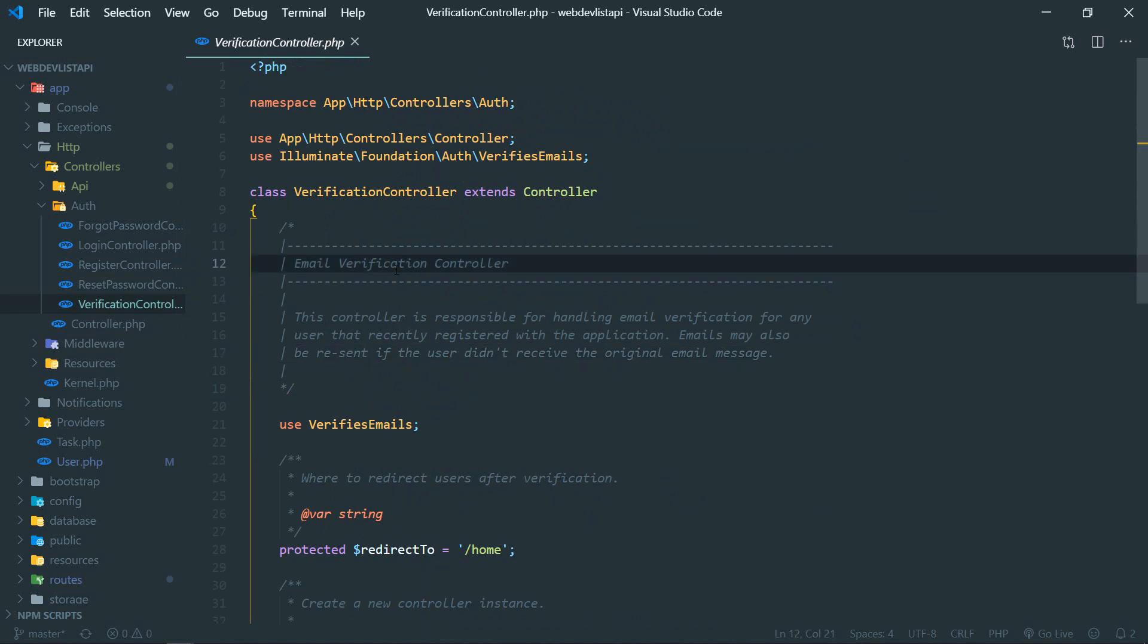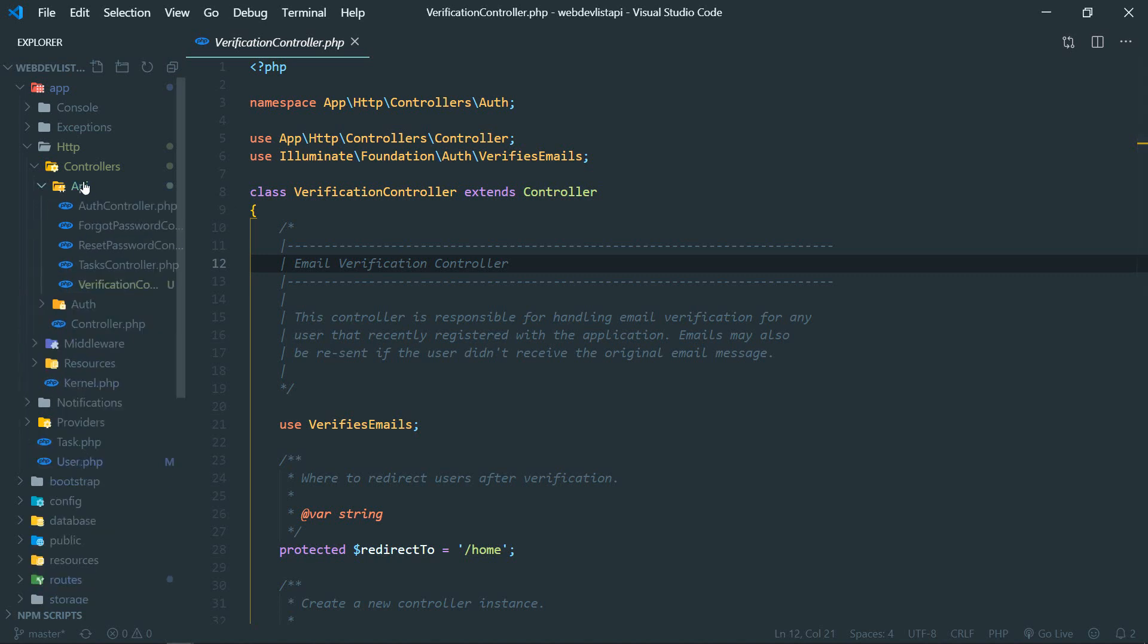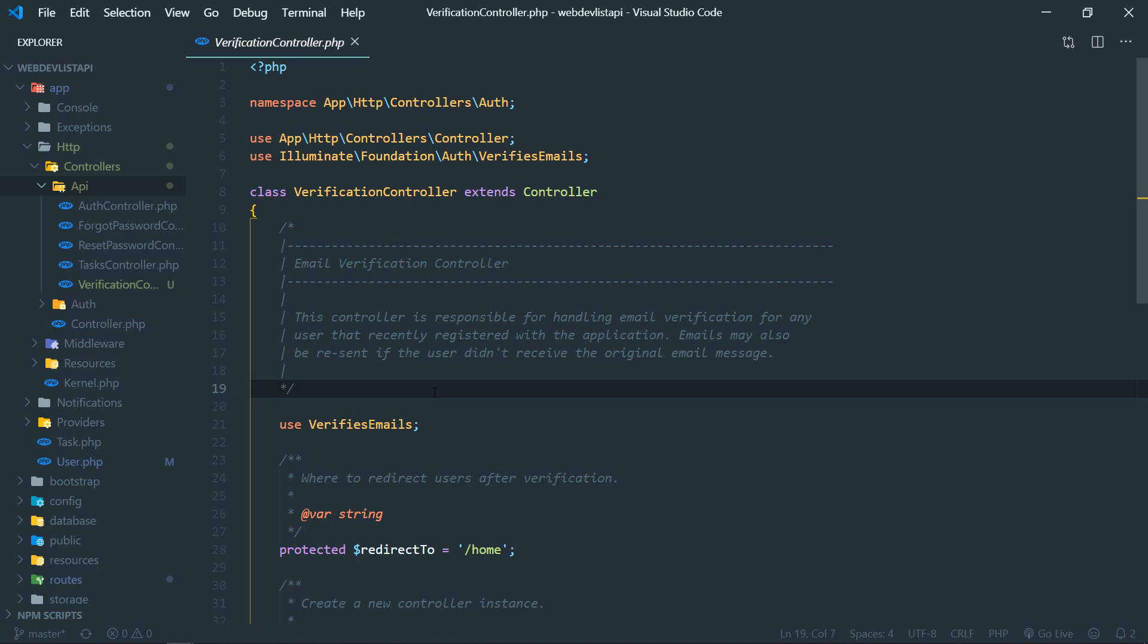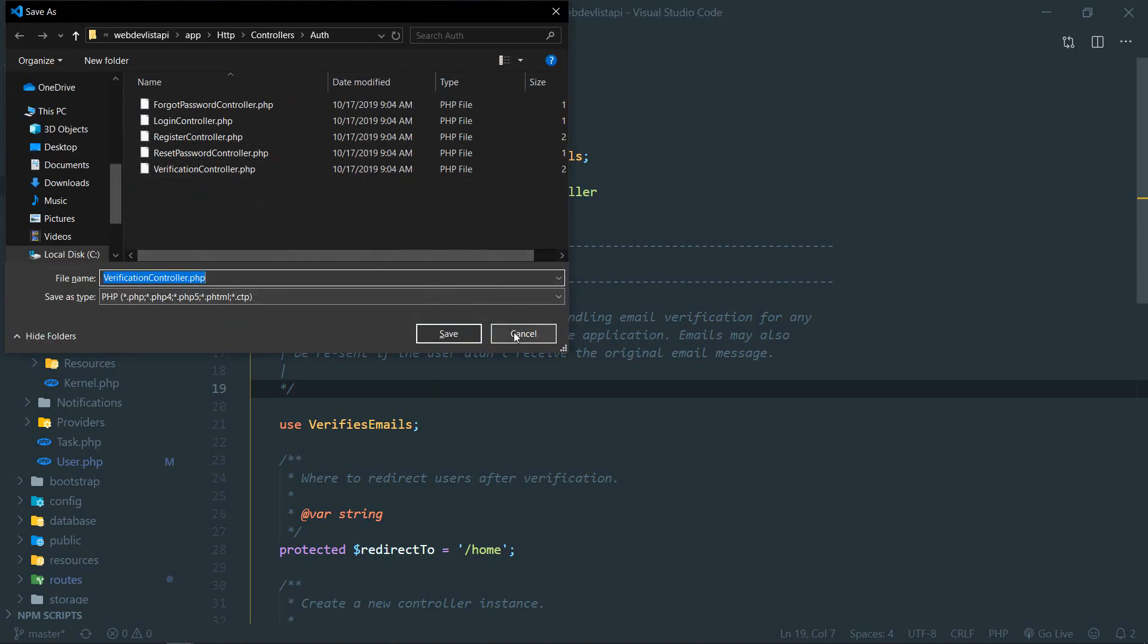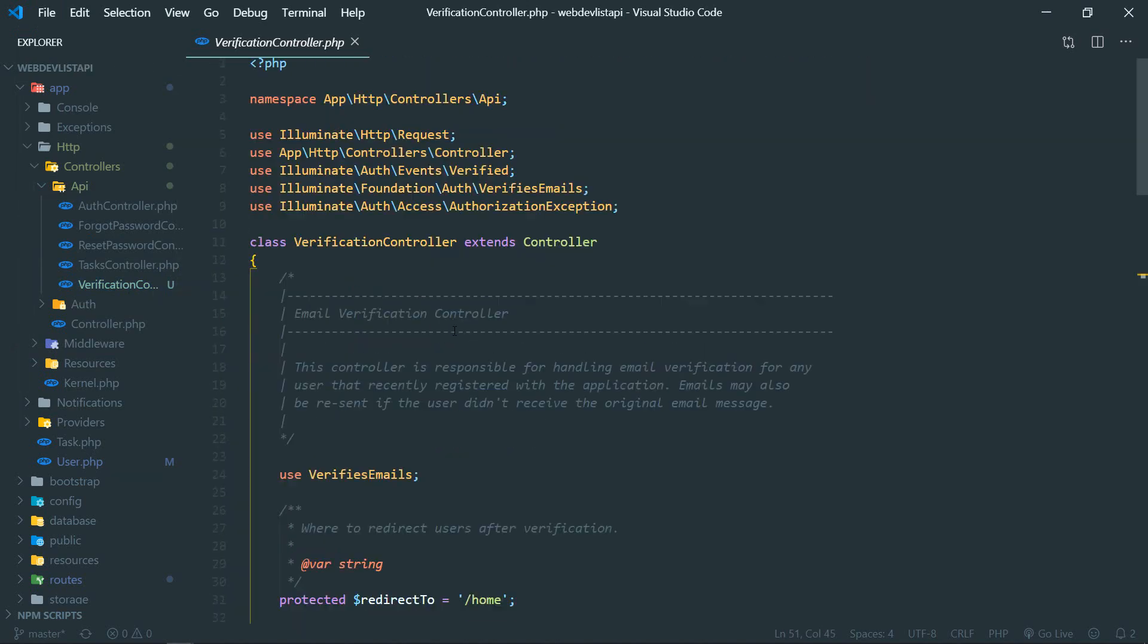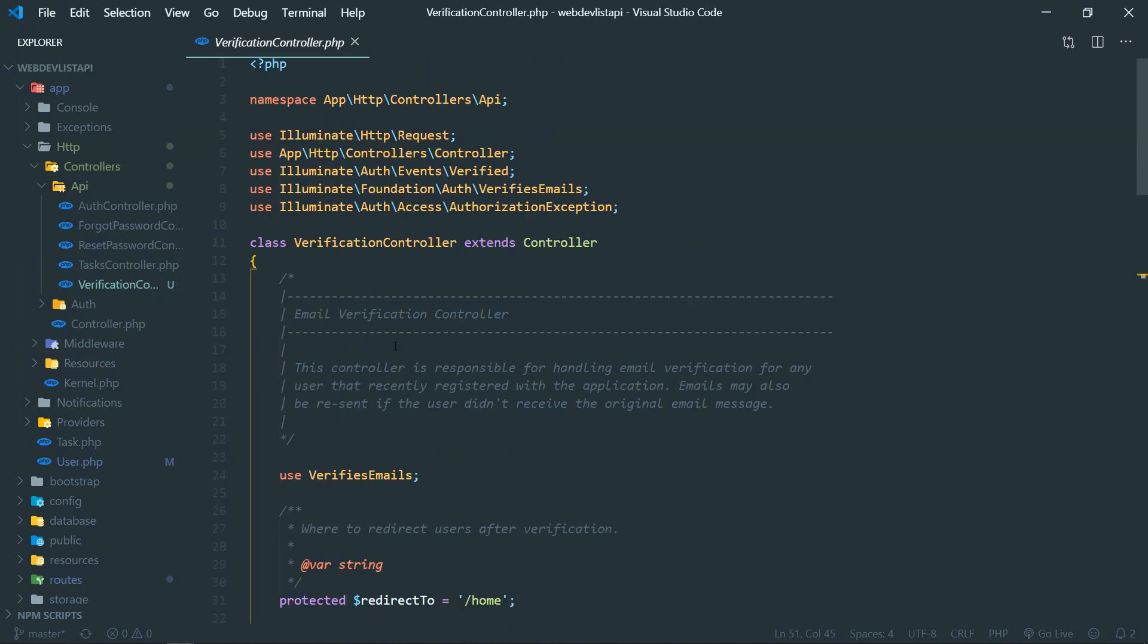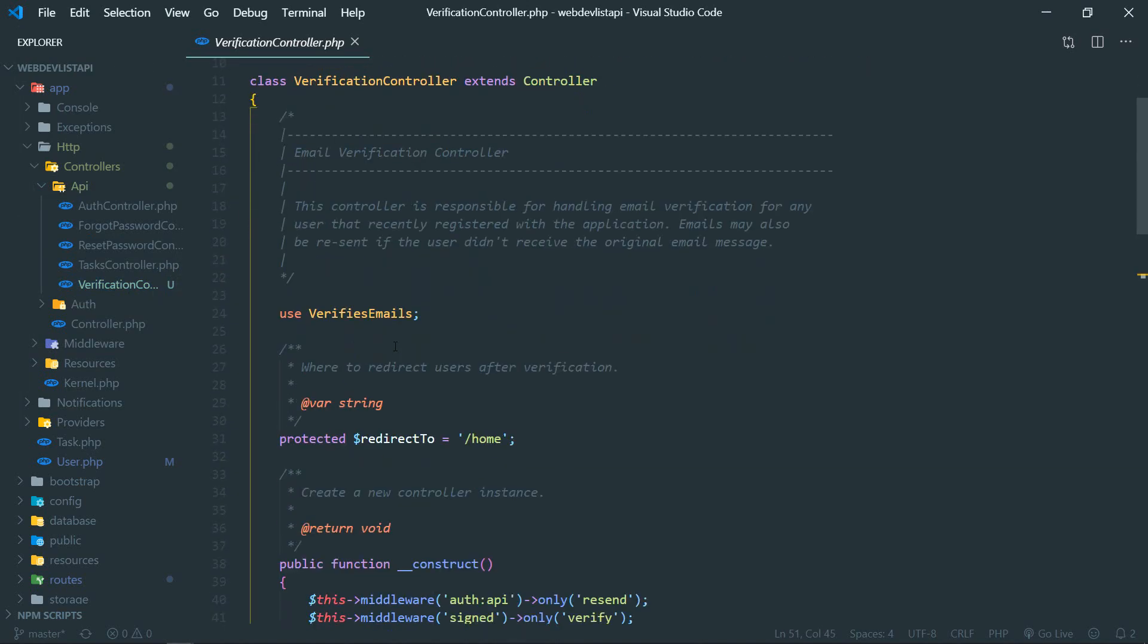This already comes with this code, so what we'll do is we'll copy this and create a new copy of this verification controller into our API. So here, control shift S. Yeah, looks like I have already copied, so I'll show you that. Okay, so we have copied this verification controller.